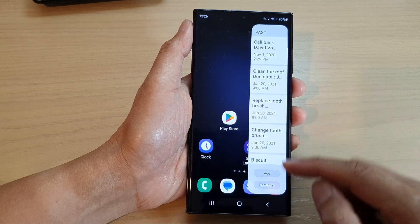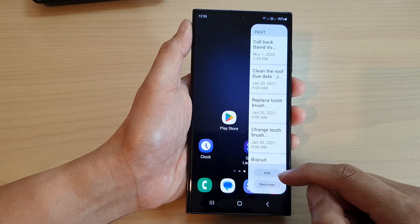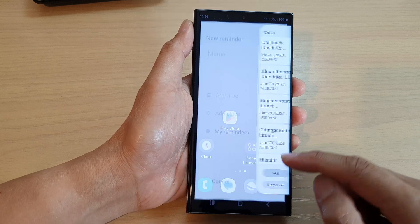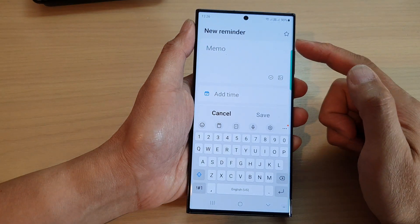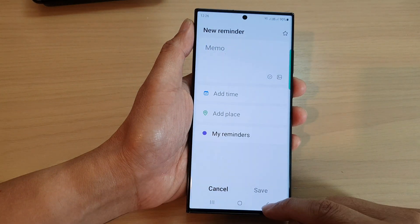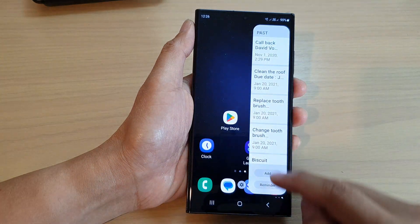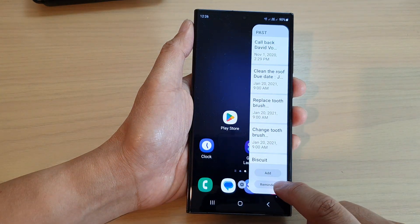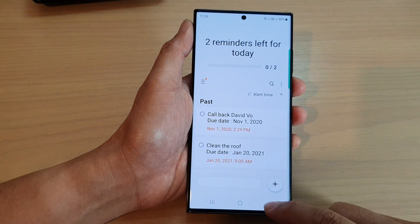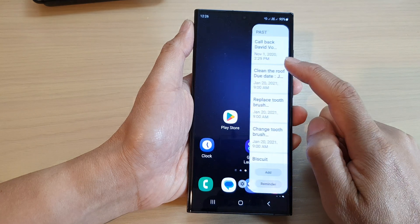At the bottom is the add button, which allows you to quickly add a new reminder. Or you can open the Reminder app by tapping on the Reminder button right here.